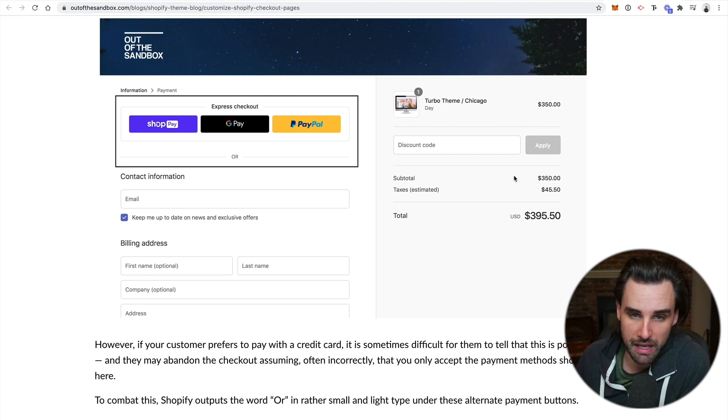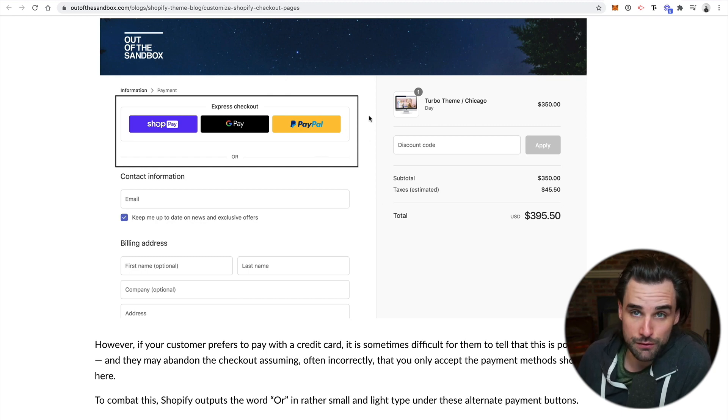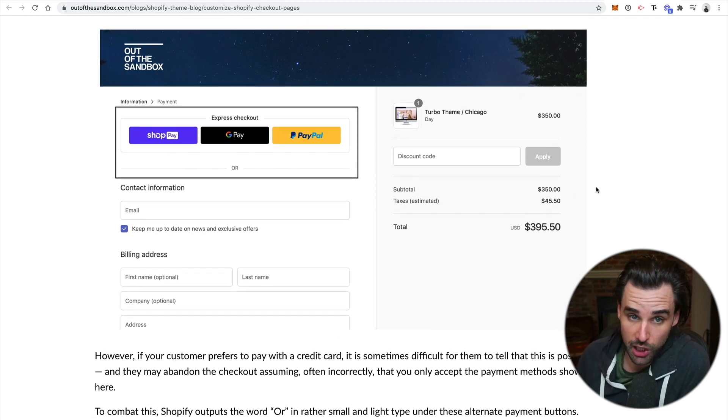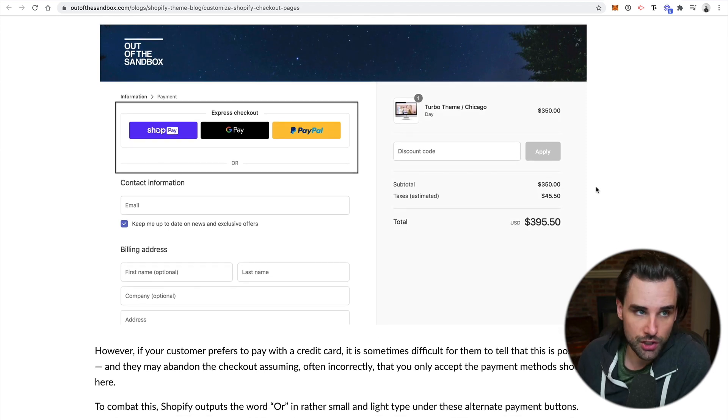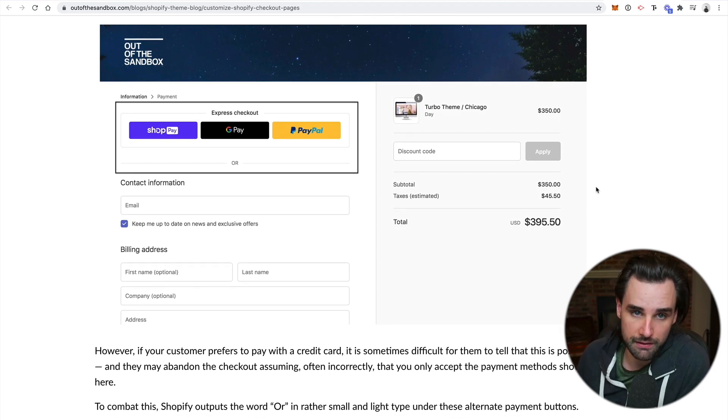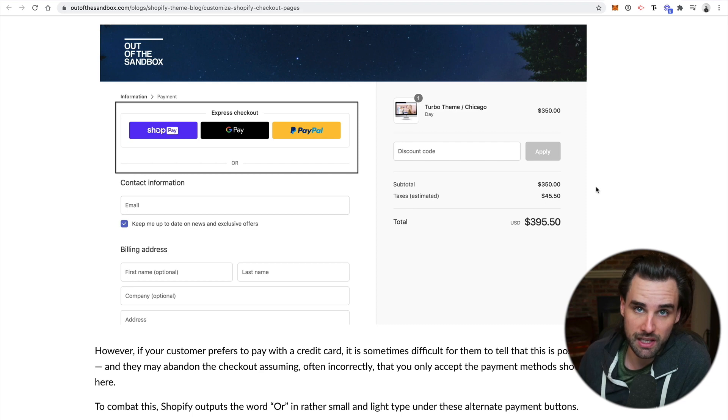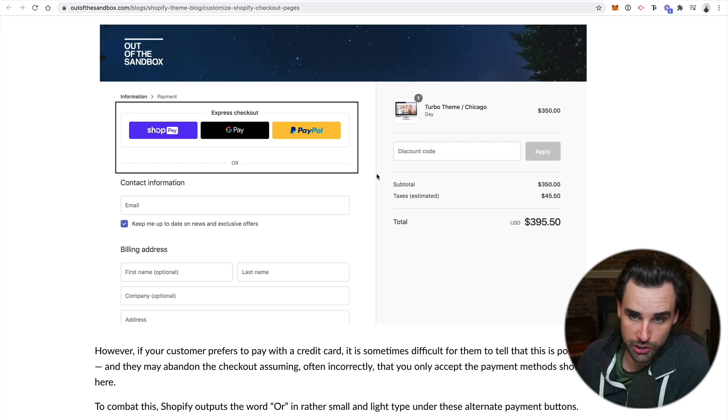The really crazy thing about PayPal is I imagine the friction for getting started with this as a merchant is really low. There's lots of benefits they can provide to the merchant itself.